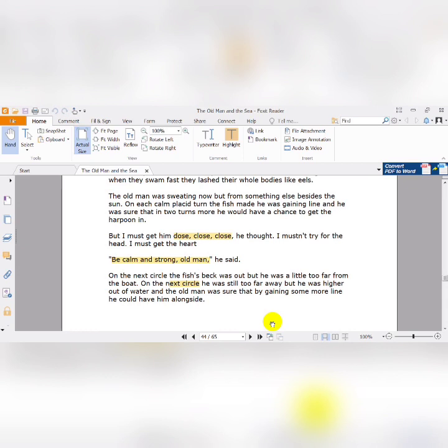Now we're supposed to start here. Next lecture we are going to discover what happened to Santiago when the fish comes to him and makes the circle very close to him.